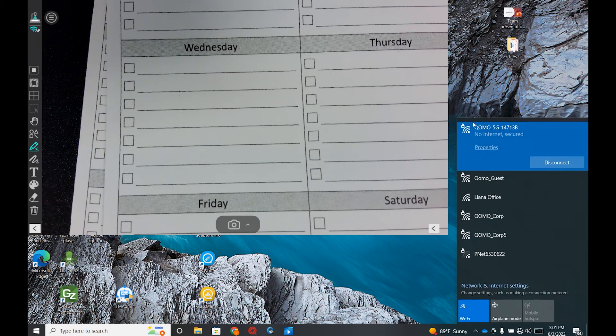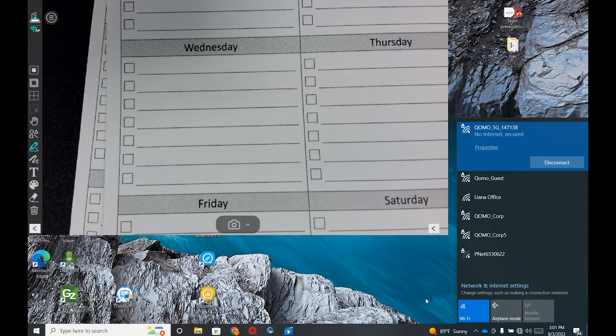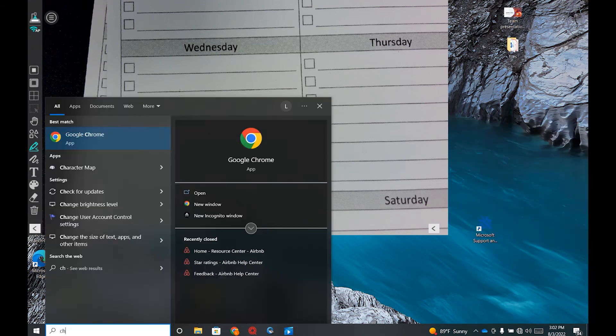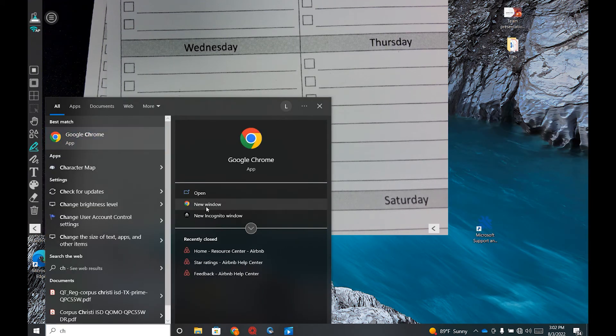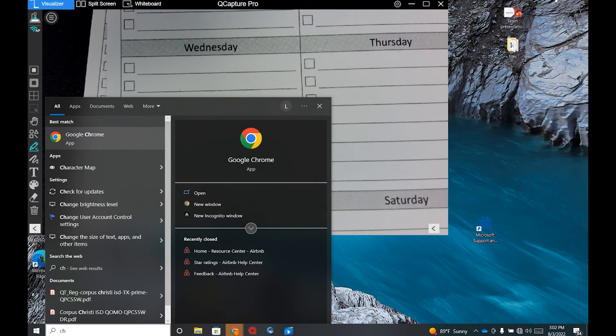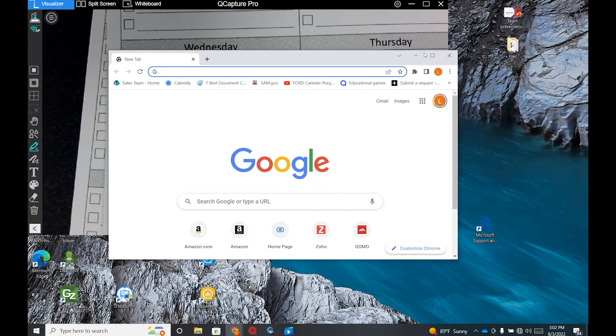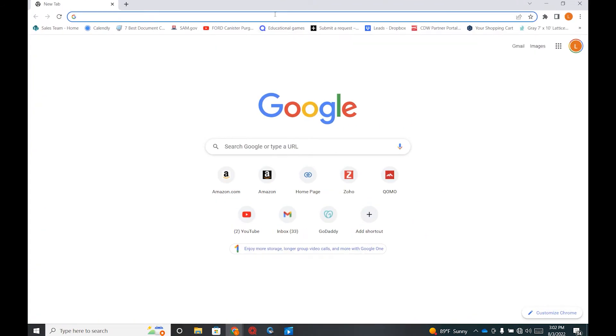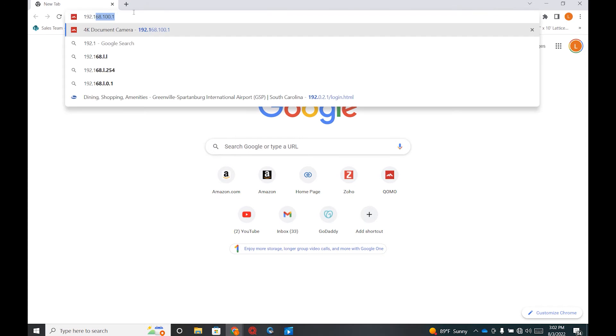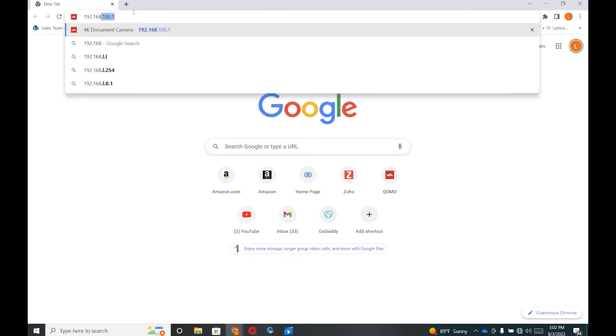First, make sure you are connected to your document camera's WiFi. Next, open up your internet browser. Type in the following IP address that is found on the bottom of your camera.